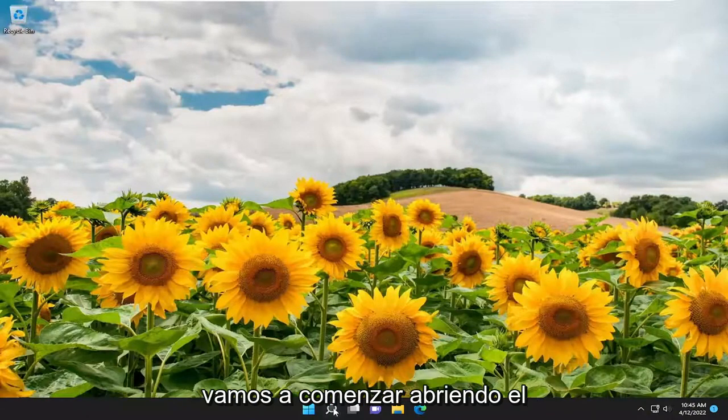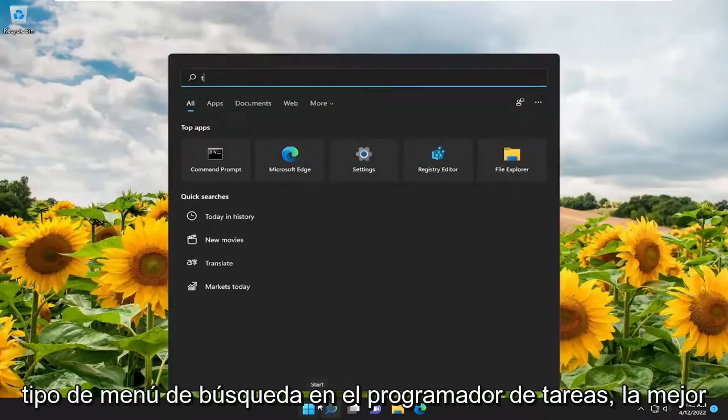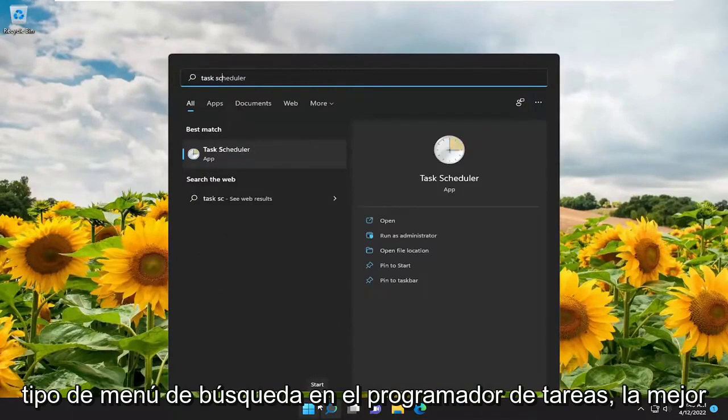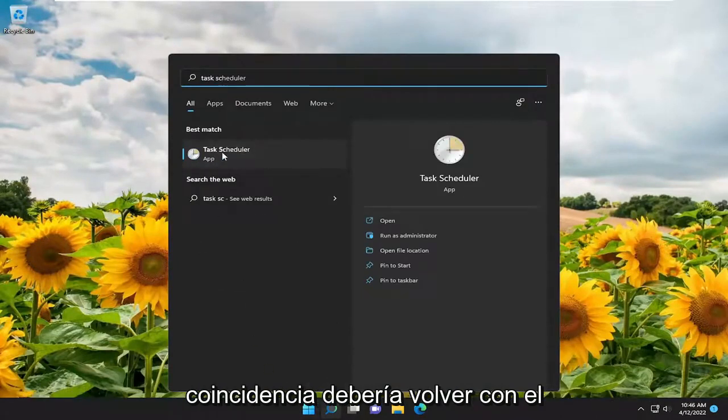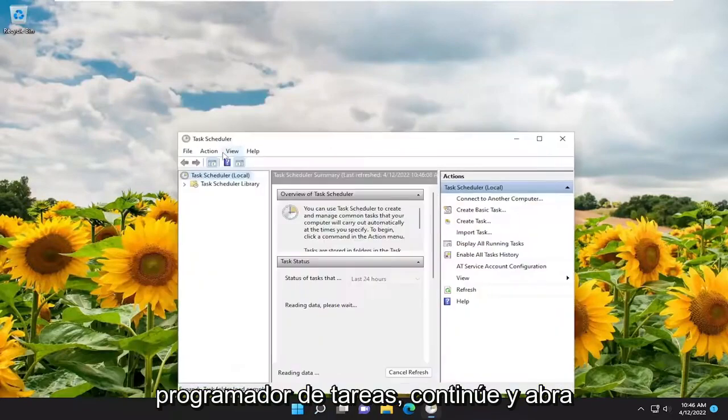So we're going to start off by opening up the search menu. Type in Task Scheduler. Best match should come back with Task Scheduler. Go ahead and open that up.